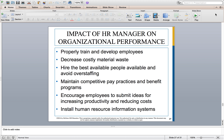Decreasing costly material waste — using electronic HR systems is one way to reduce material waste within your organization. Hiring the best available people and avoiding overstaffing is important. A lot of people are quick to hire, and those quick to hire are usually quick to fire. It really should be a slow hire process. I used to dread slow hiring processes as an applicant, going through four or five interviews anxious to get hired, but now I understand why.